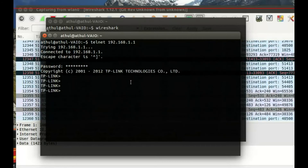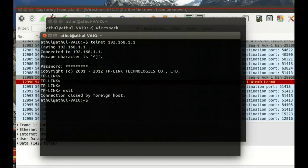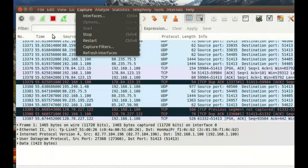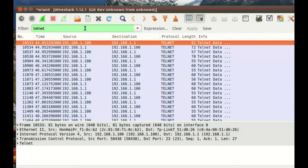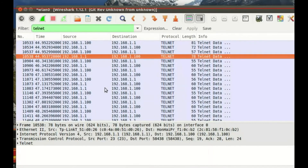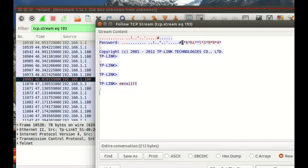I am inside the router. I will show you how to get the password now — get the telnet frames and follow the TCP stream. There is the password. It's that simple — and it works the same way for HTTP as well.